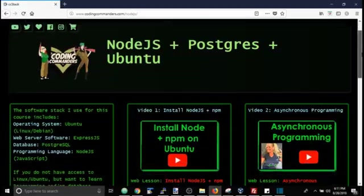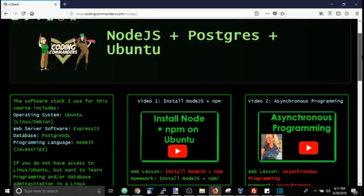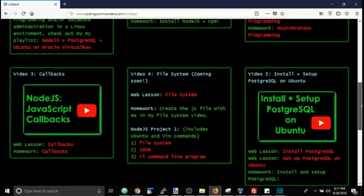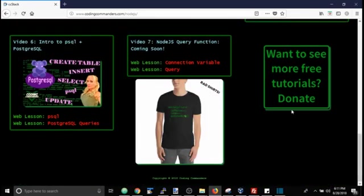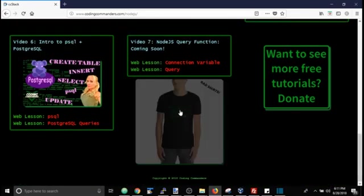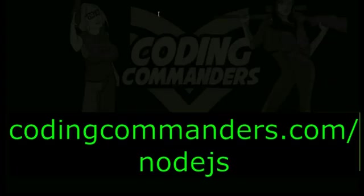Thank you for watching my video. If you have any questions, please don't hesitate to comment below. Don't forget, check out the homework, the projects, the written lessons on my website. CodingCommanders.